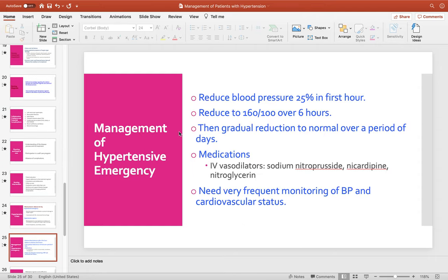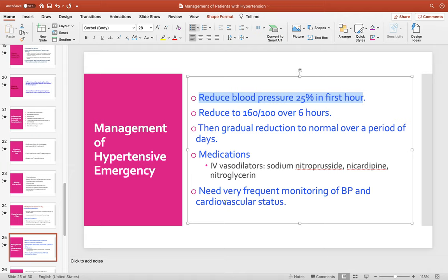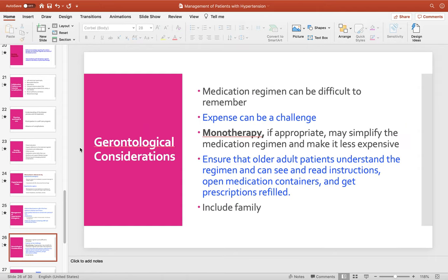For hypertensive emergency management, blood pressure should be reduced by 25% in the first hour, and within six hours it should be reduced to 160 over 100. Gradual reduction of blood pressure should be the goal. The patient may receive IV vasodilators such as sodium nitroprusside or nitroglycerin. Very frequent monitoring of blood pressure and cardiovascular status is needed — check blood pressure every 10 to 15 minutes and perform continuous ECG monitoring.